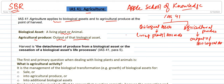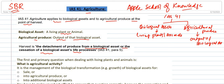Agricultural produce is covered under IAS 41 only up to the point of harvest. Harvest means the removal of produce from the biological asset, or the cessation of the biological asset's life process — in simple terms, the detachment of produce from the biological asset.